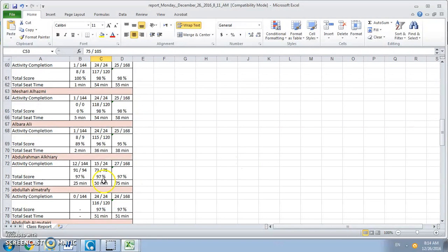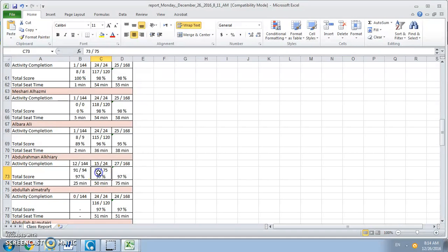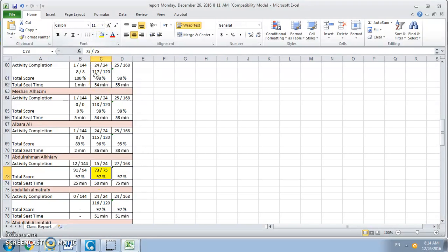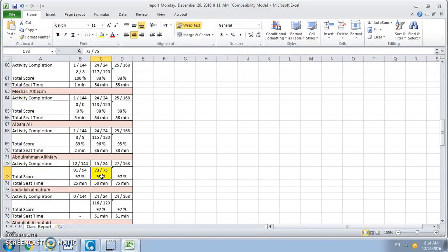So for example here this student only completed 75 test item questions. He got most of them correct, but still you need to enter only 73 which is out of 120. Regardless of the situation, this student Abdurrahman al-Khayri receives a score of 73 into Oasis.